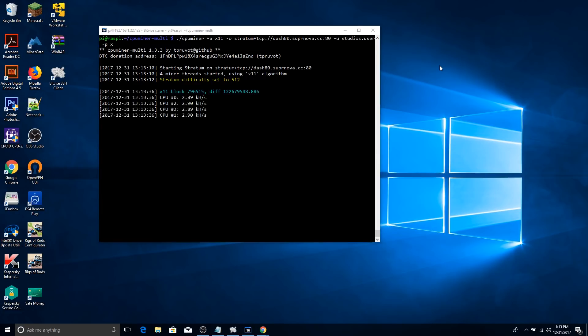Yeah, as you can see, it is mining on all four CPUs with the Raspberry, not the CPU, all four cores the CPU has to offer on the Raspberry Pi. And there you have it.